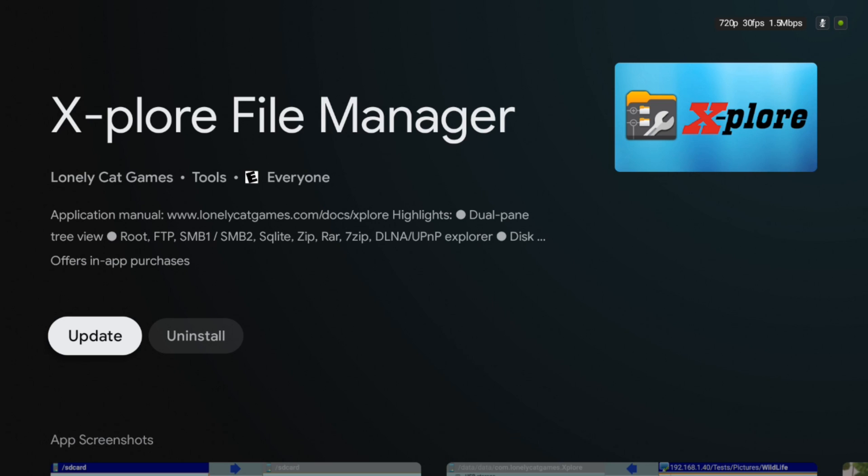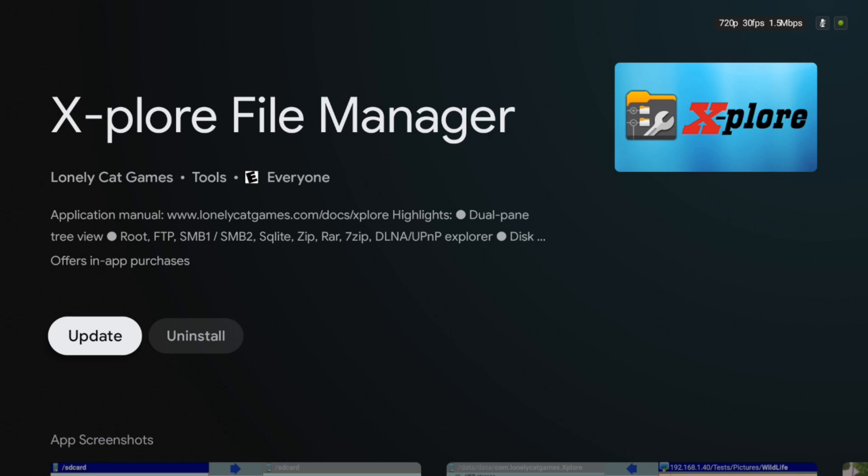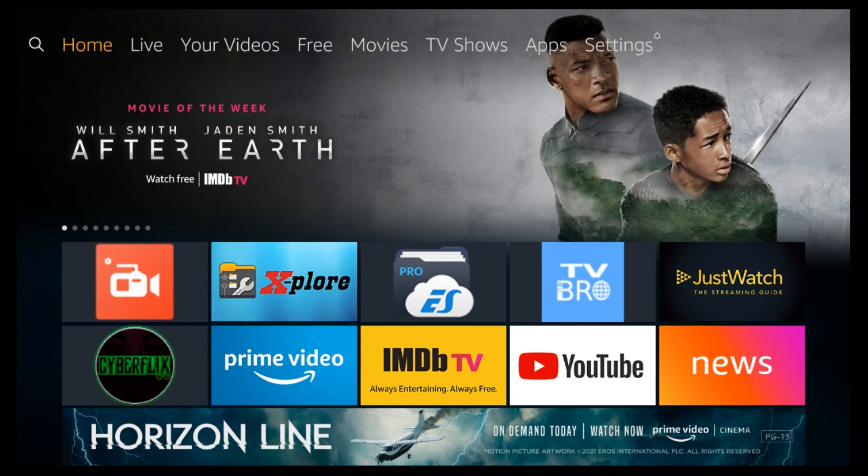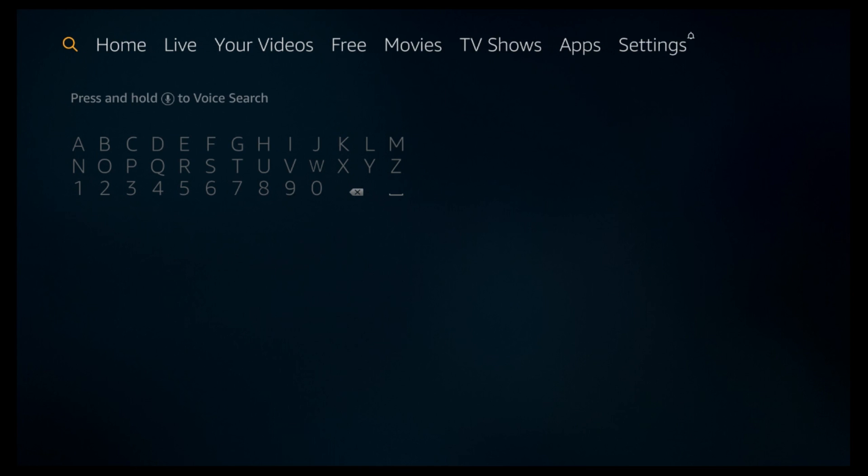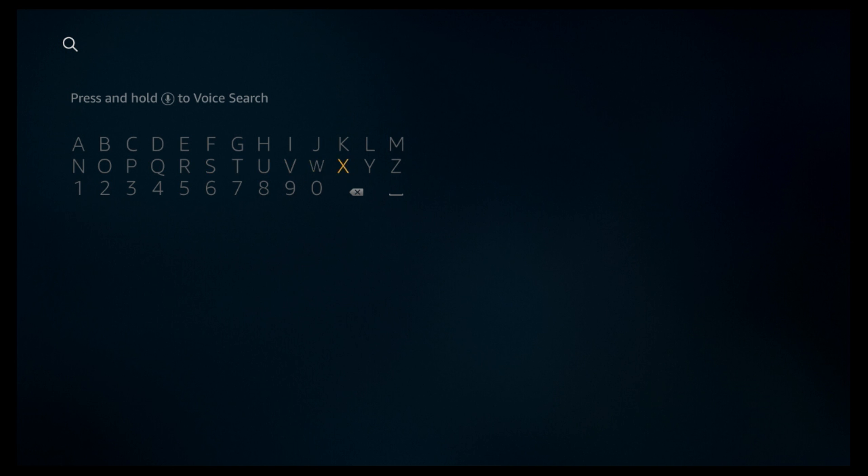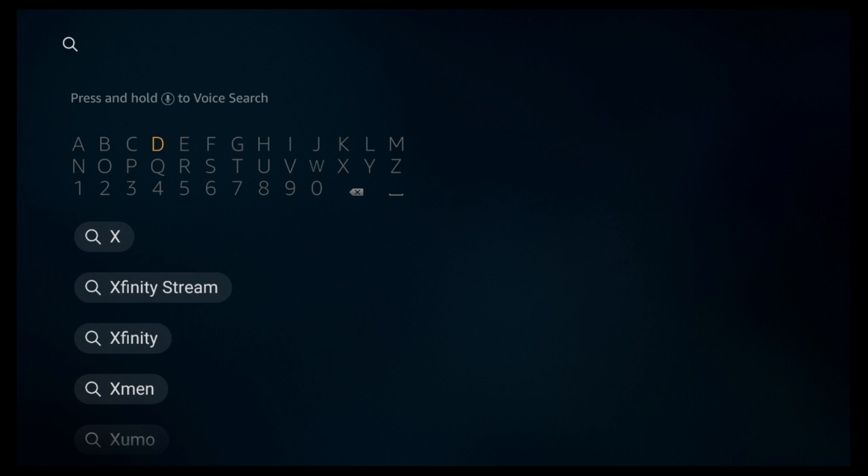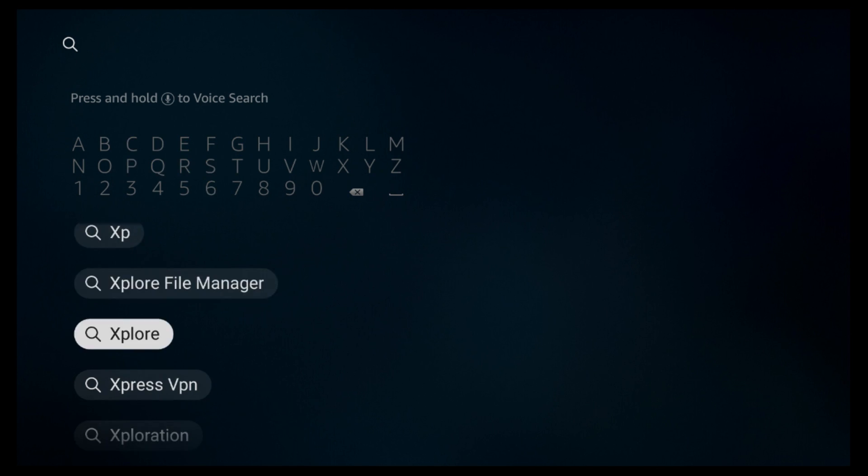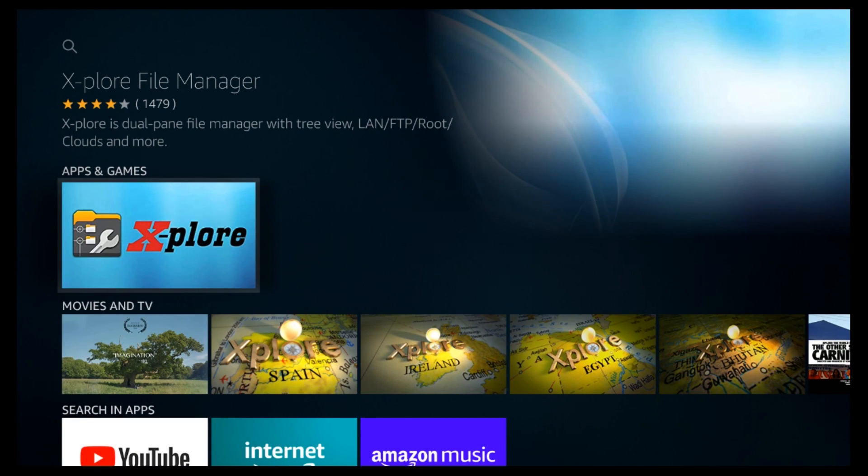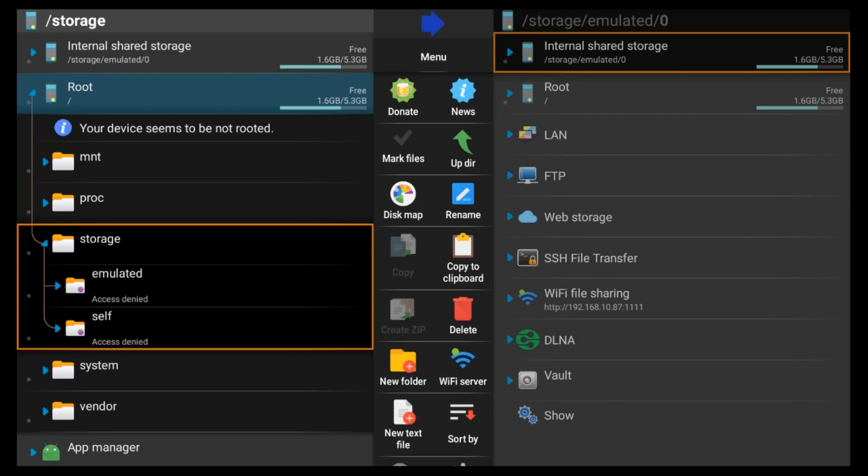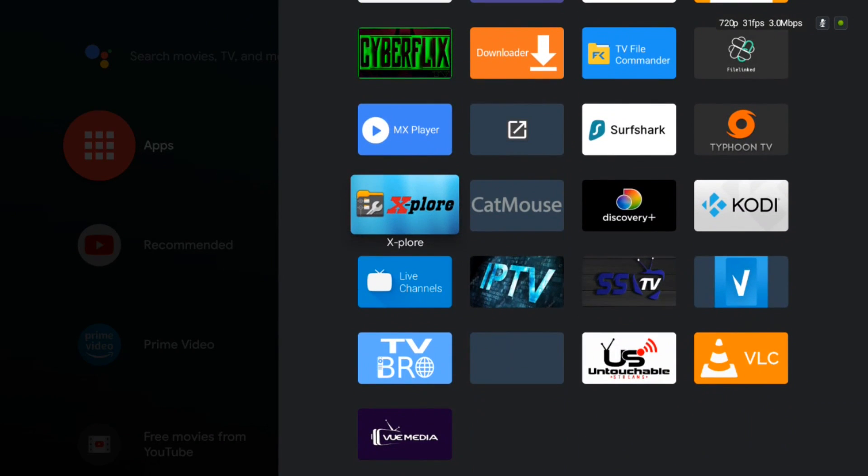Let's go over to the Fire Stick Android device and show you how to install it on that. We're on the home page, we need to go to the magnifying glass. You can either hold and voice it or you can just come down here and start typing it out. Since I already have it installed, I'm going to click on it and it's going to go right to it. Once it's installed, let's go and open it up.